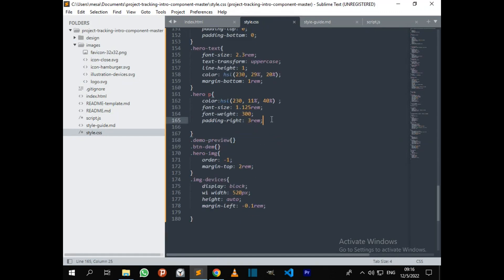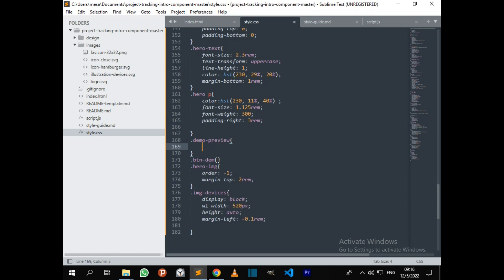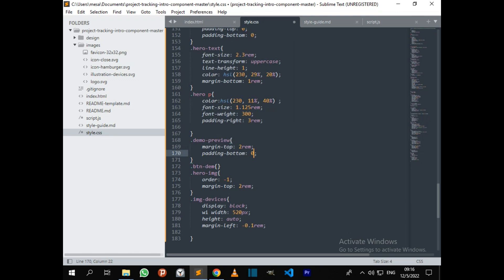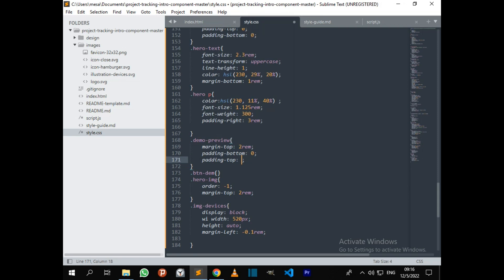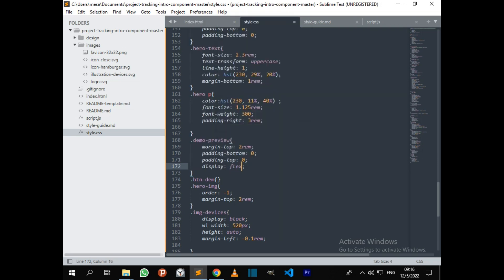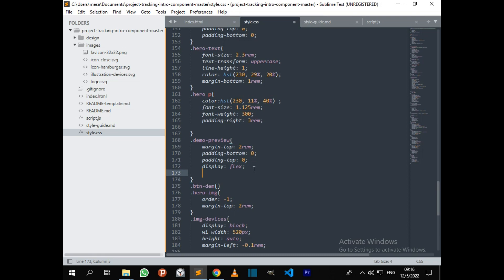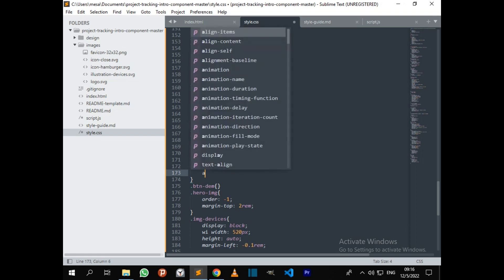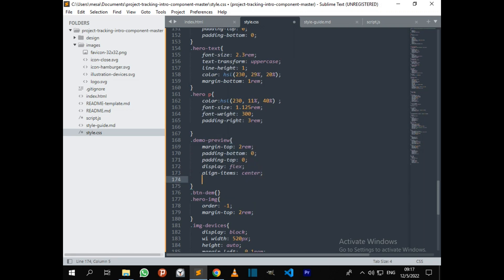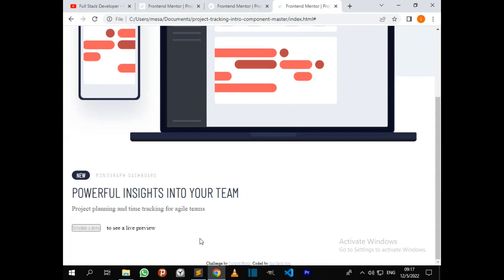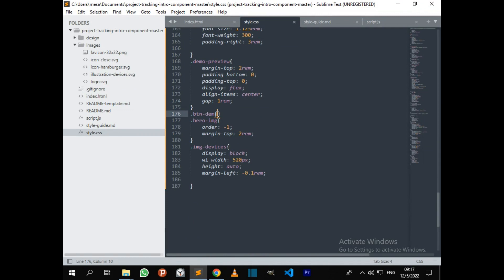Now we are going to style the demo-preview: margin-top 2rems, padding-top 0, padding-bottom 0, display flex, align-items center, gap 1rem. Let's take a look — oh yes, this is the progress we've made.